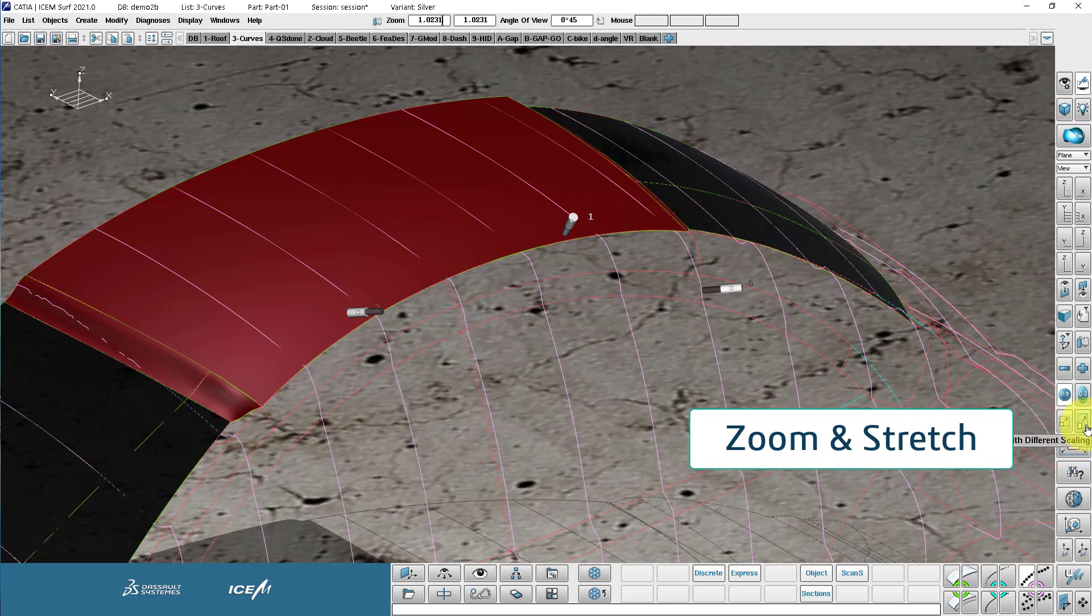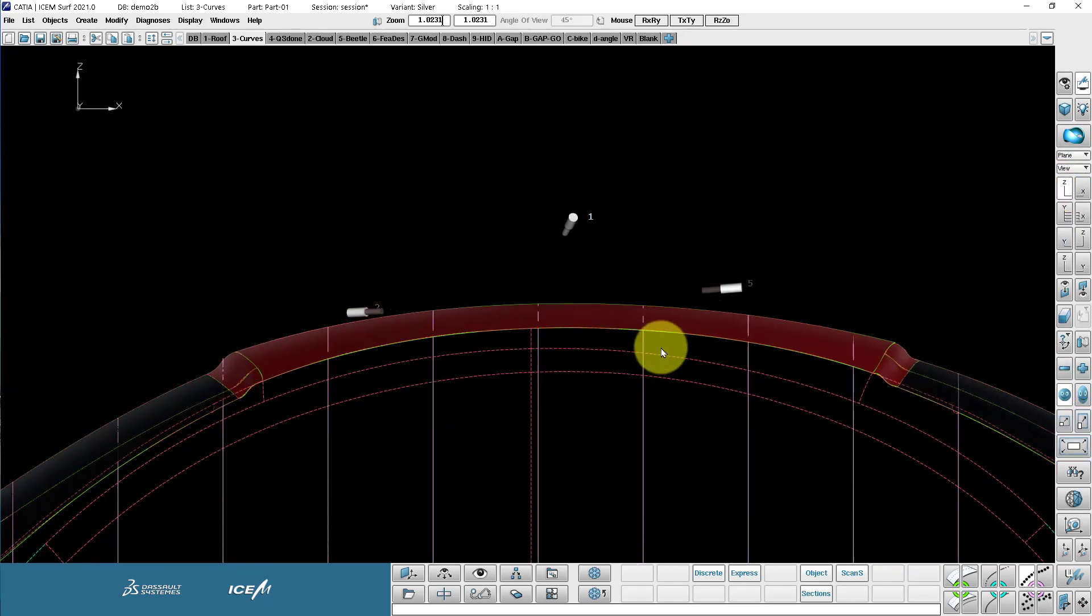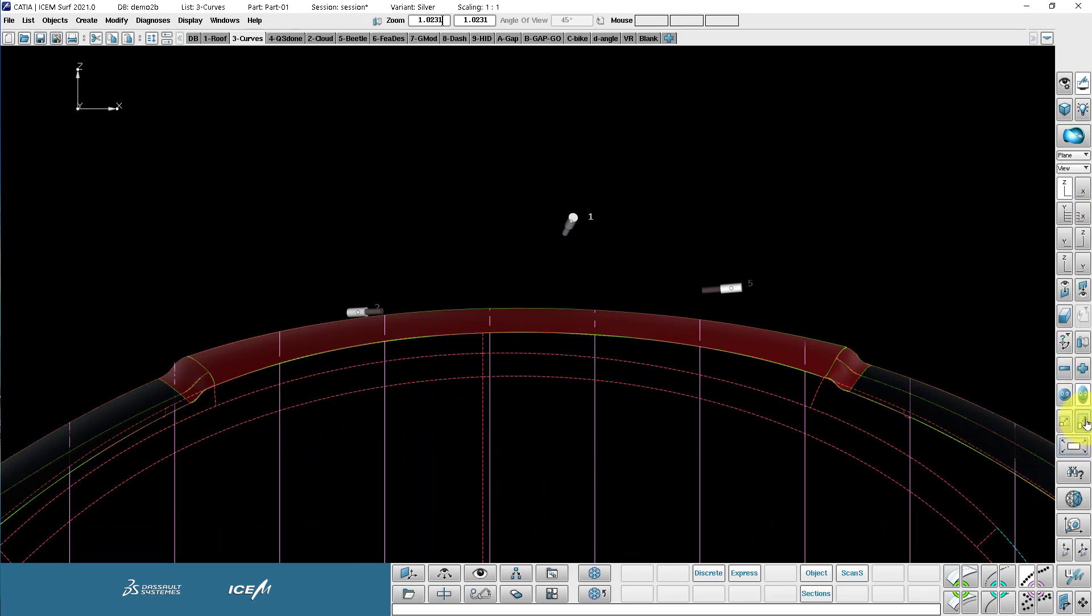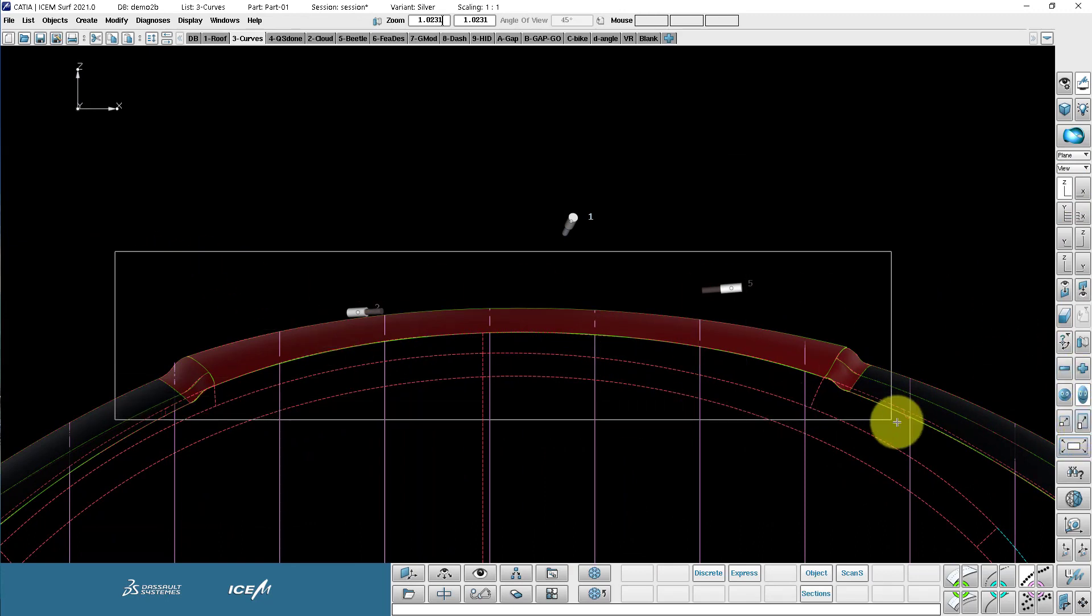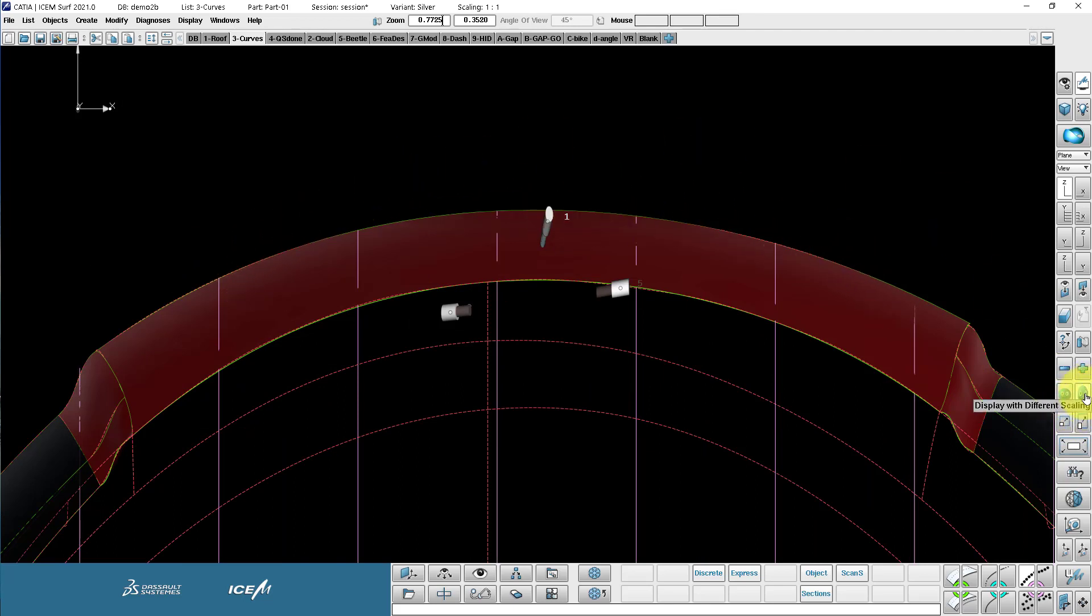In Isonsurf, we often use a non-uniform zoom to exaggerate the curvature of something. So you see the curvature is more pronounced. And you'll see that the stretched face is now indicating we're in a stretch view.